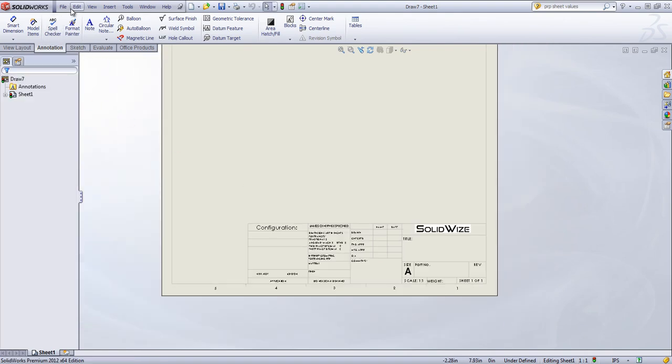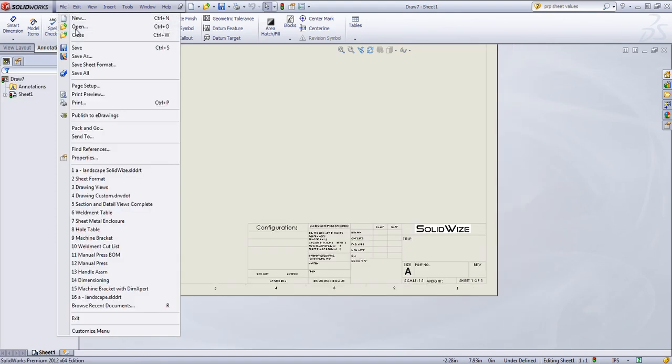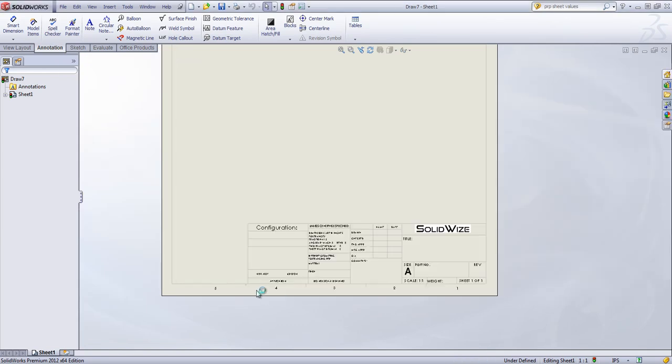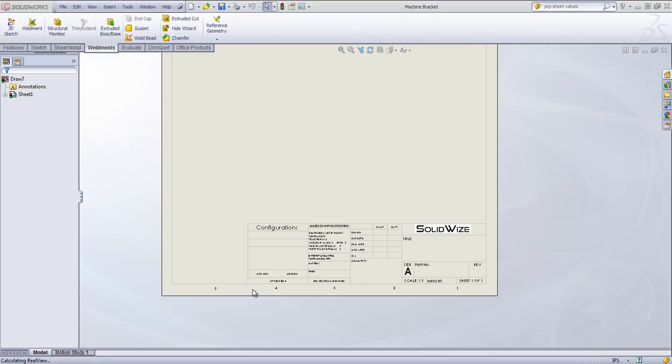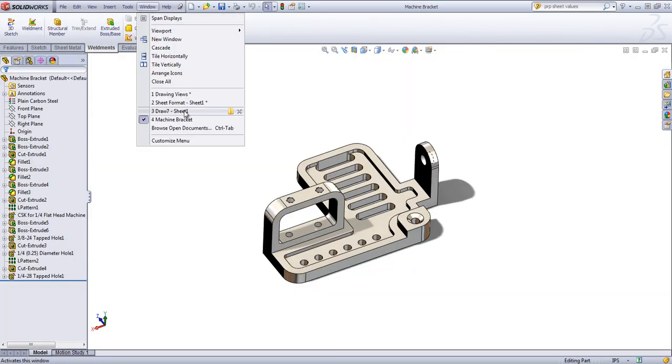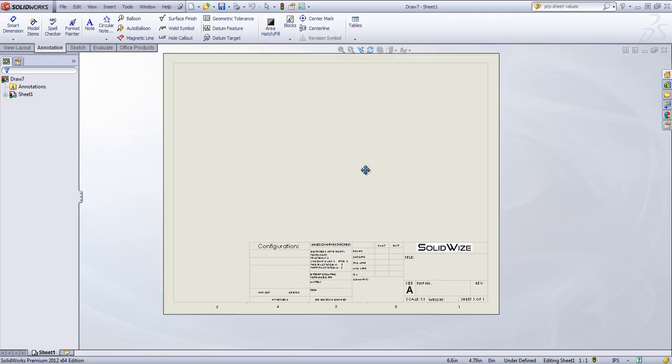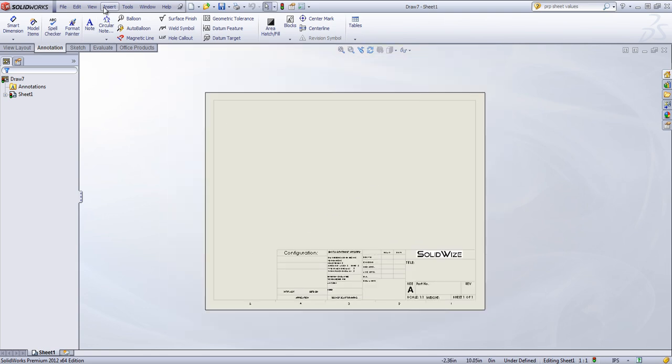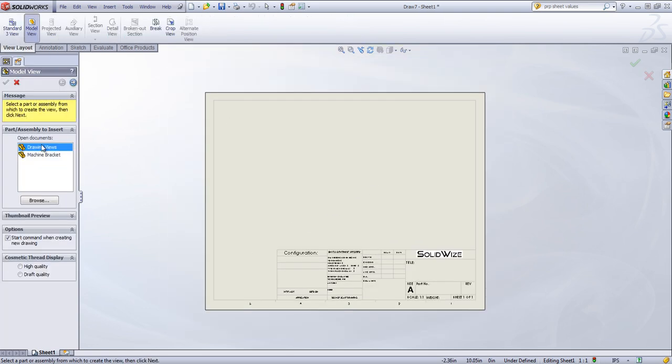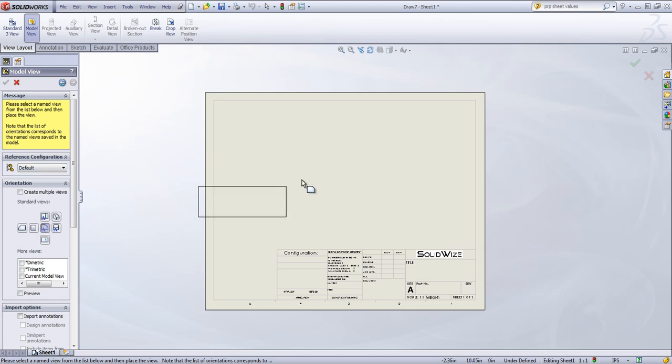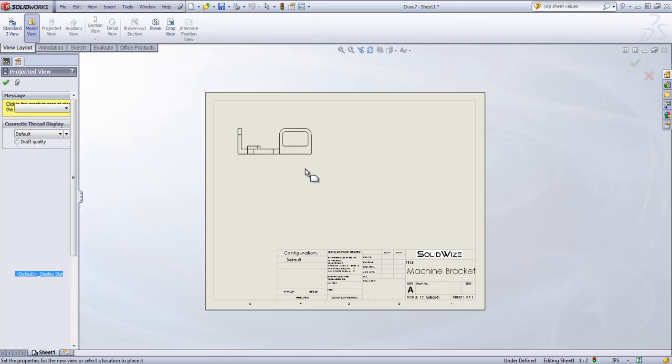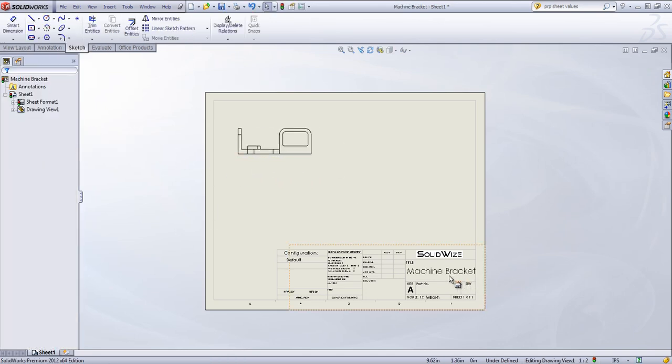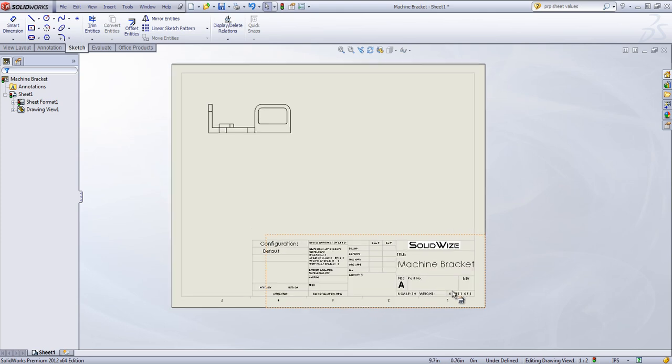And I'll go ahead and open up the Machine Bracket. And I'm going to come back in and just insert a single view of the Machine Bracket. And you'll see now that Title Populates shows the configuration.